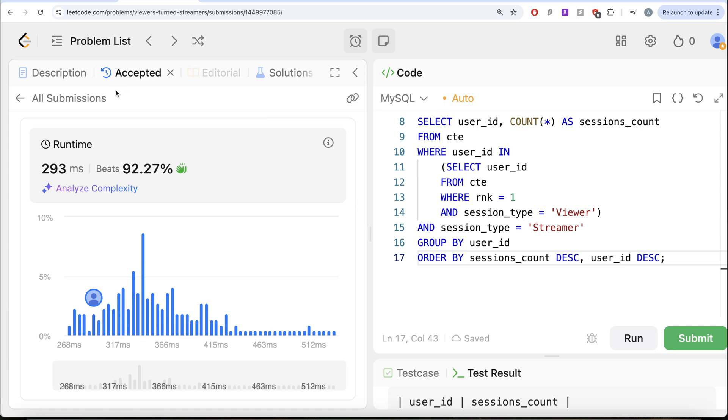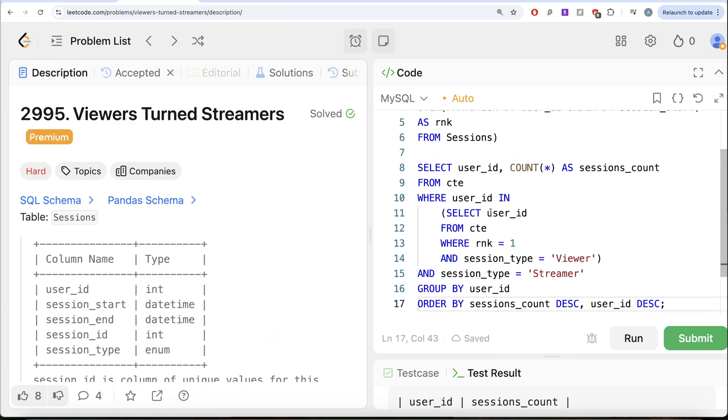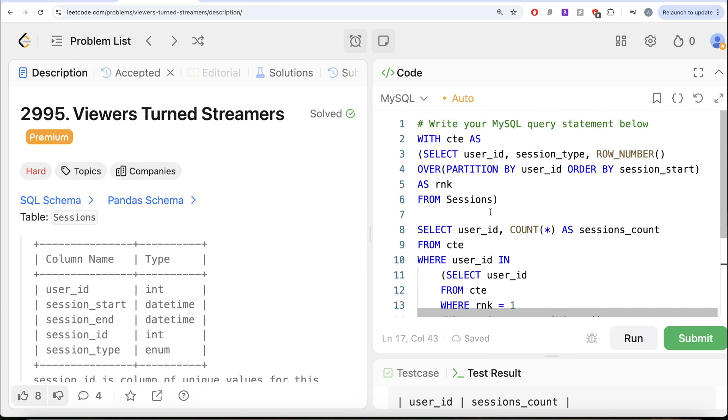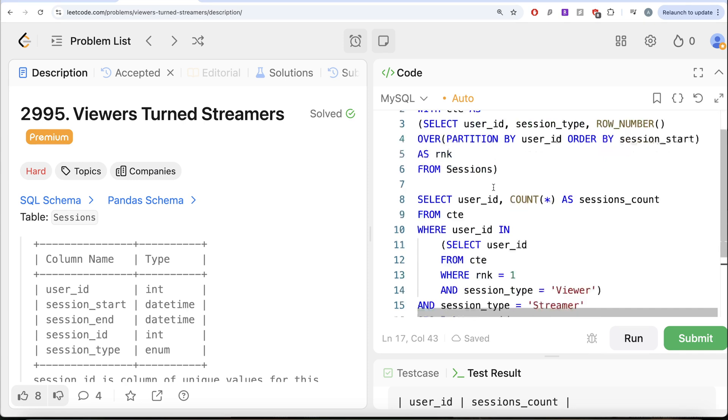So yes, tricky question. What we basically did was firstly, we found out for every user, which one was their first session, second session, and so on. We stored that entire thing in a common table expression.